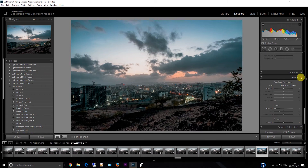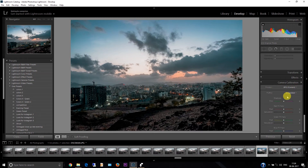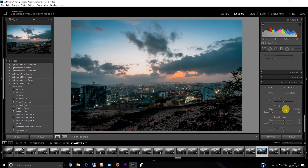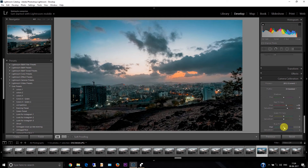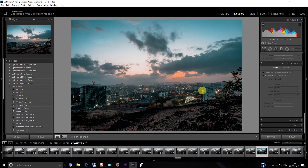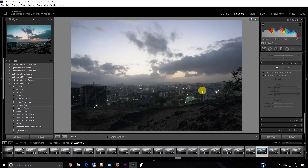I won't bother with lens correction. Now let's go to camera calibration — this is an important part. I'll push these colors towards orange and increase the saturation. Then I'll decrease these colors towards the other side — I'm changing the teal color. Till now you can see before and after — press the backslash key: this is before and this is after.